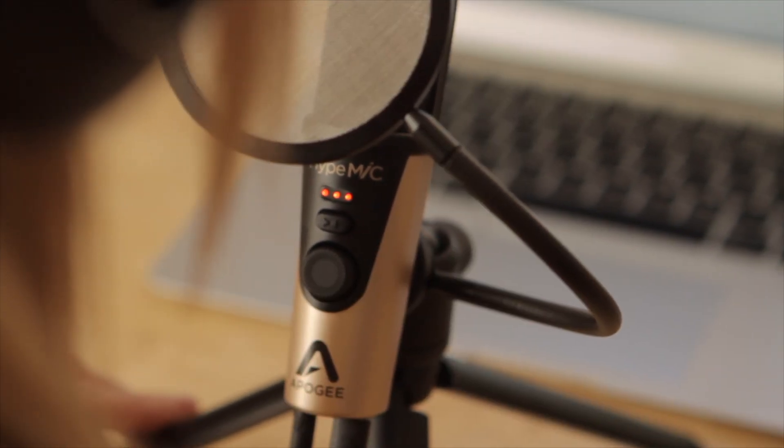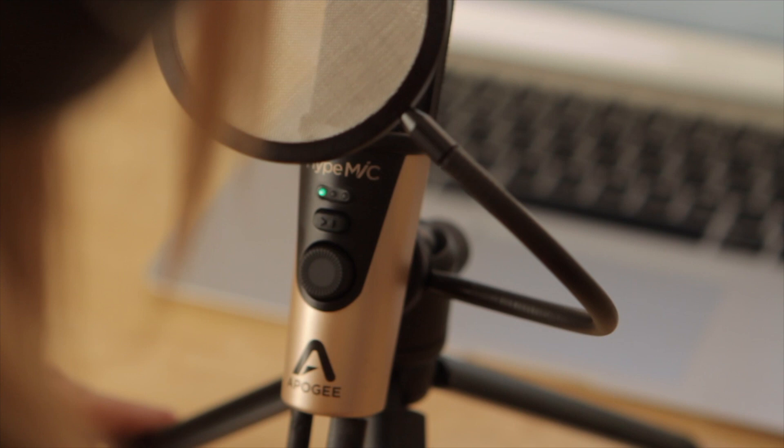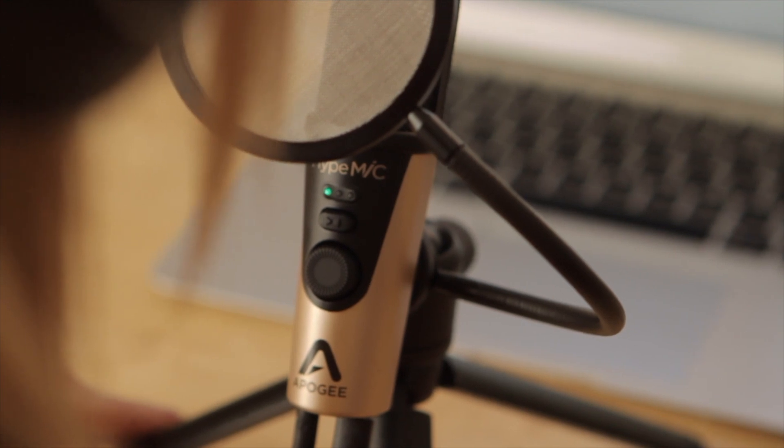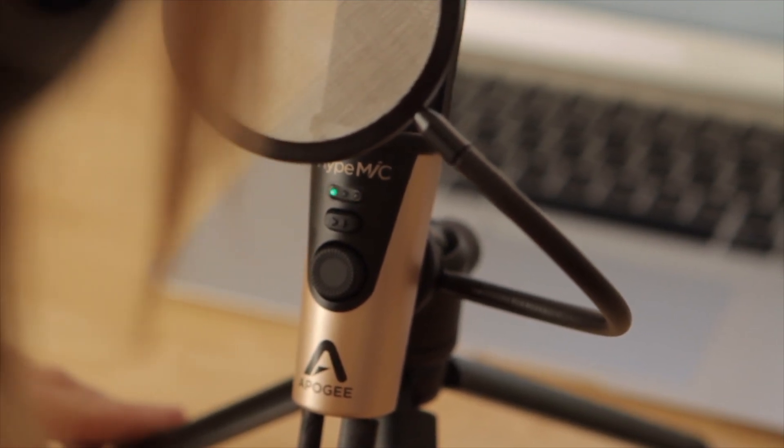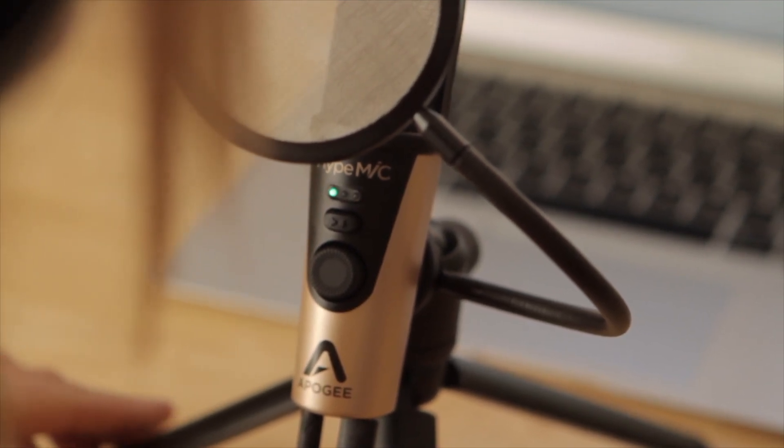If the LEDs turn red, this means the microphone is receiving too much input signal and you'll need to lower the input level.